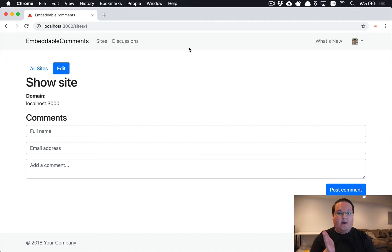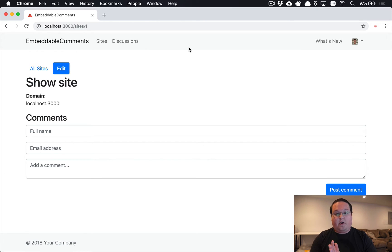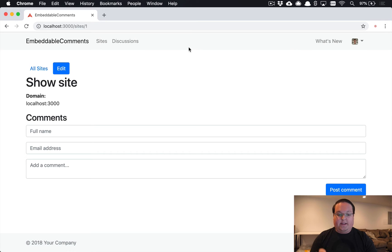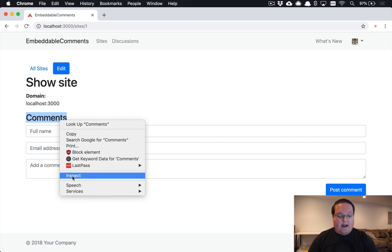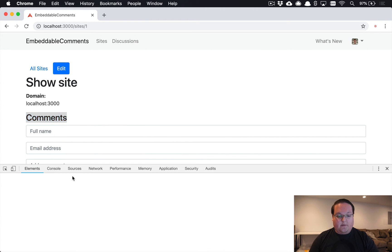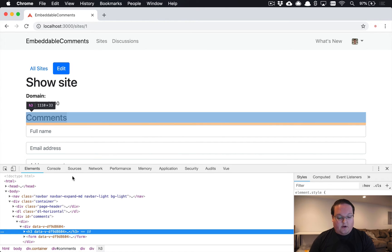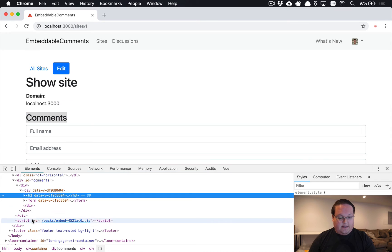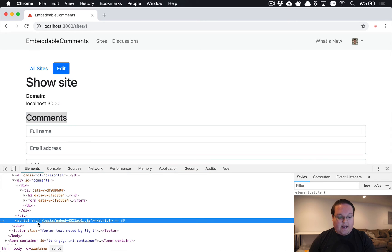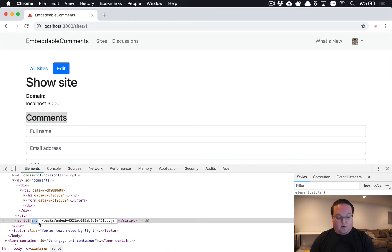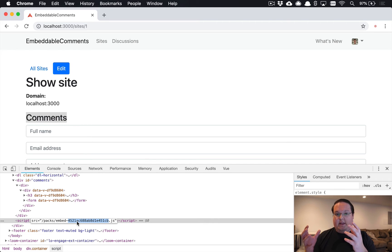And it will need to have the JavaScript file, the CSS file, and those by default in Rails will have a hash in them. So if we take a look at our comments that we have right now, you will see that our script tag that we have added here has a source, but the source has this big number in it which is